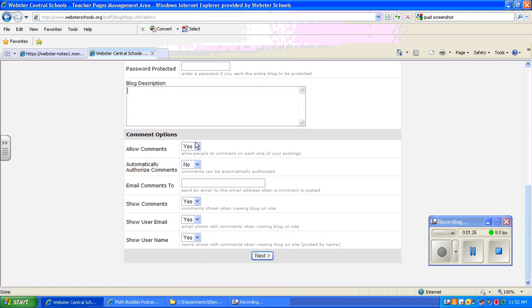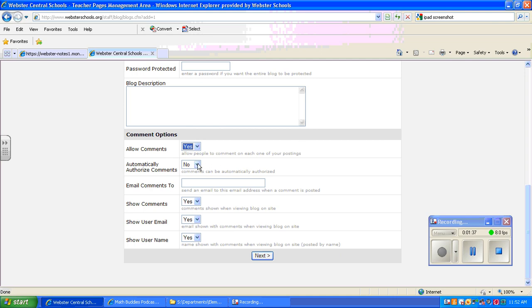Down here, this is very important for the teacher. You'll want to probably allow people to comment if you want your students to be able to interact on the blog. And then you can decide whether you want to automatically authorize comments or whether you want to review them before they go live.